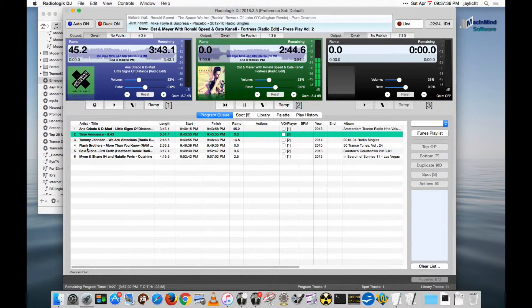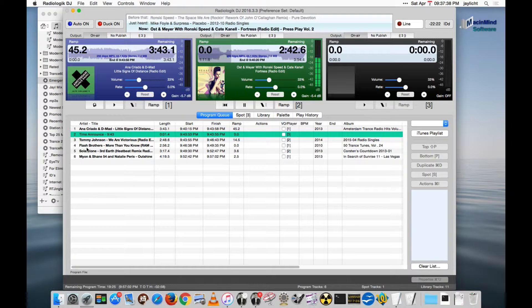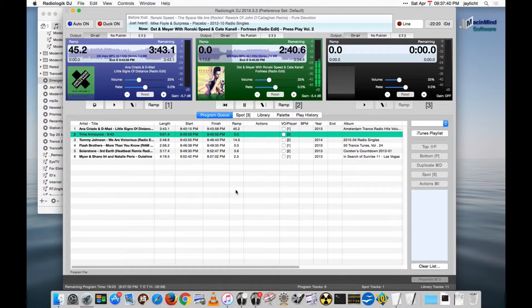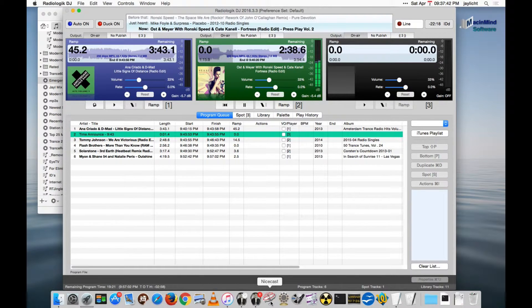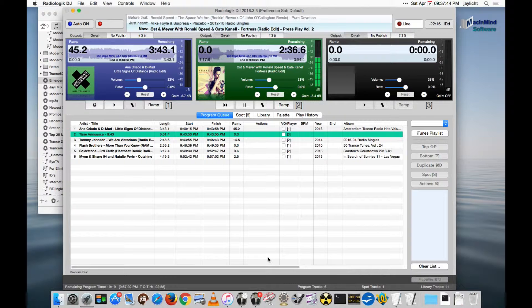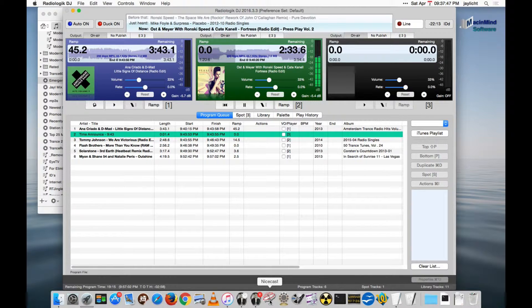Let's now go over NiceCast, which is used for internet broadcasting. NiceCast is not made by me, it's made by Rogue Amoeba, but I want to show how Radiologic supports NiceCast.